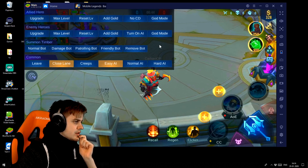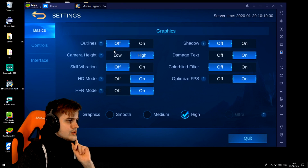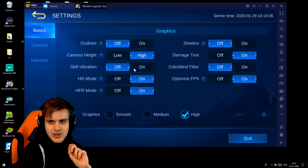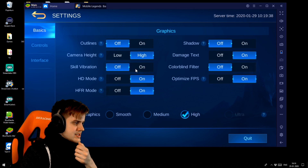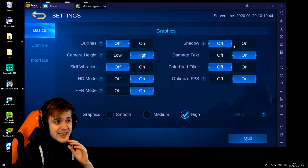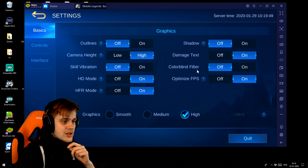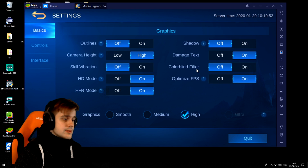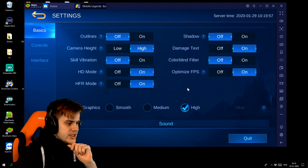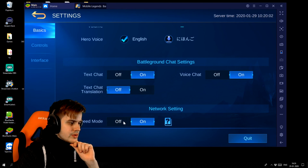Now for the in-game settings in Mobile Legends - I use no outlines, camera set to high so we can see more, HD mode on, high frame rate mode on, and shadows off as it will probably lag your system if you have them on. Make sure you have damage text on, color blind filter is of course a preference. Optimize FPS is on, and graphics set to the highest you can run - for me that's high. Make sure you have speed mode on at the bottom.